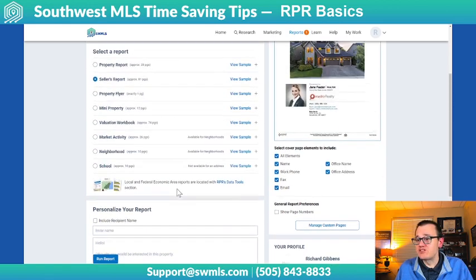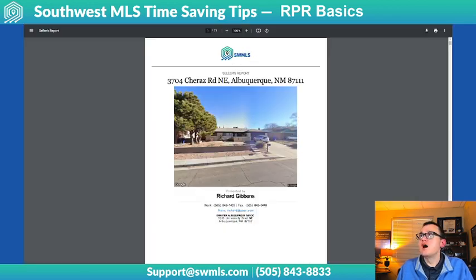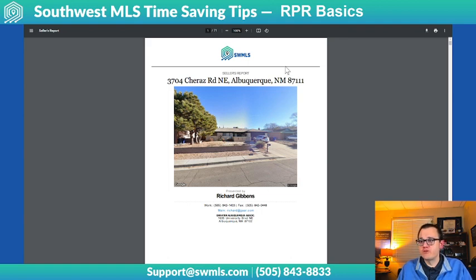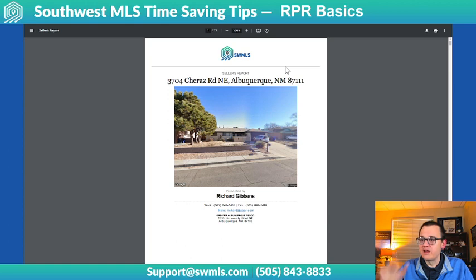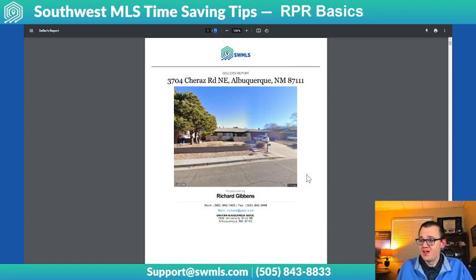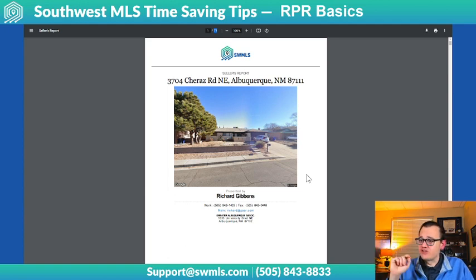It takes about two minutes — I've already ran one. This is the report that comes up for my house. When it's done, it'll ding and a little dropdown comes down. You click on that and it opens the report for you. This is a 71-page report that all I did was enter the address and hit Run Report, and it does this for me.